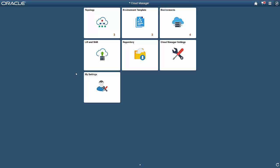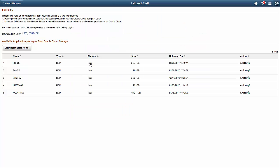First, we'll migrate an on-premise environment to the cloud. This process is called Lift and Shift. The Lift packages your environment, copies it to the cloud, and then Shift provisions the copied system to a running environment. Your PeopleSoft administrator starts by downloading the Lift utility from Cloud Manager.